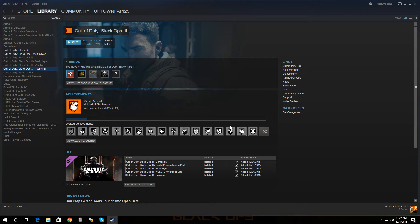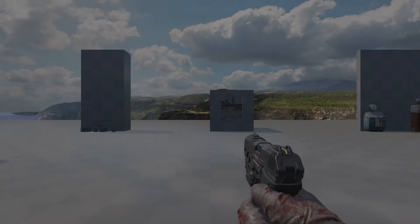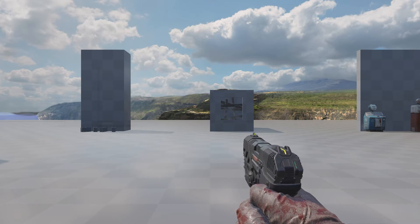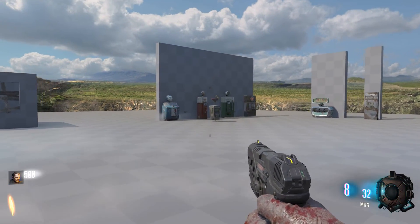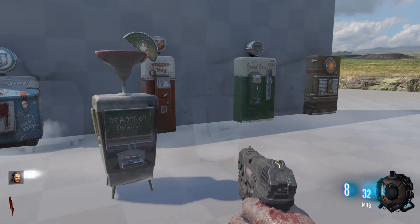Come on baby, I need a new perk. And we're in. And there's the perk machine, Deadshot.